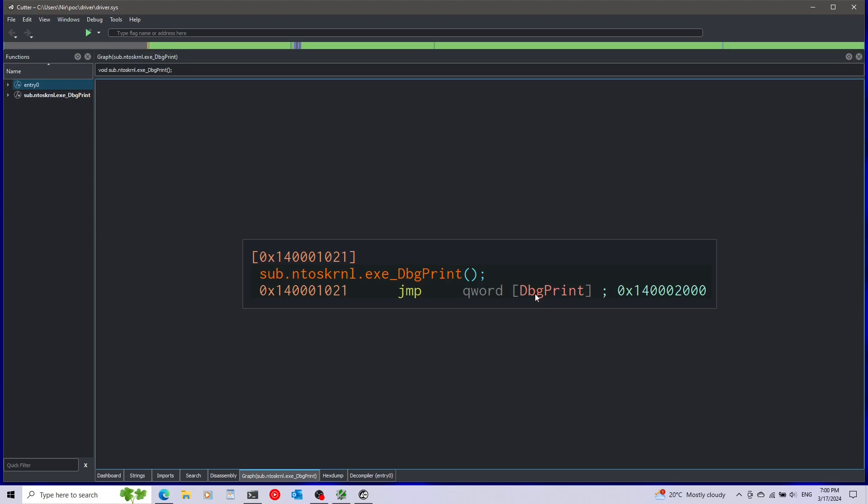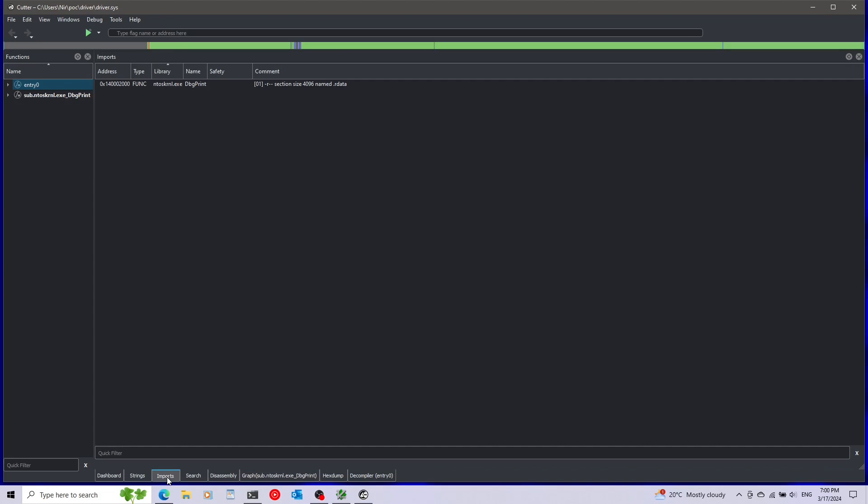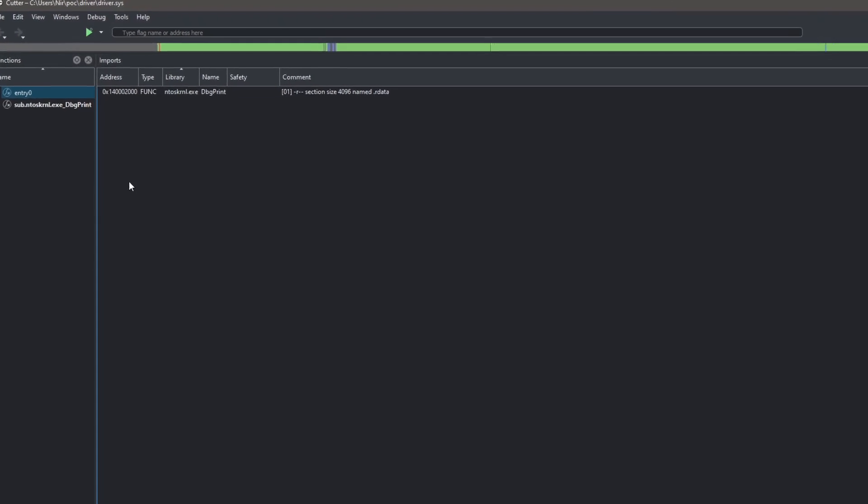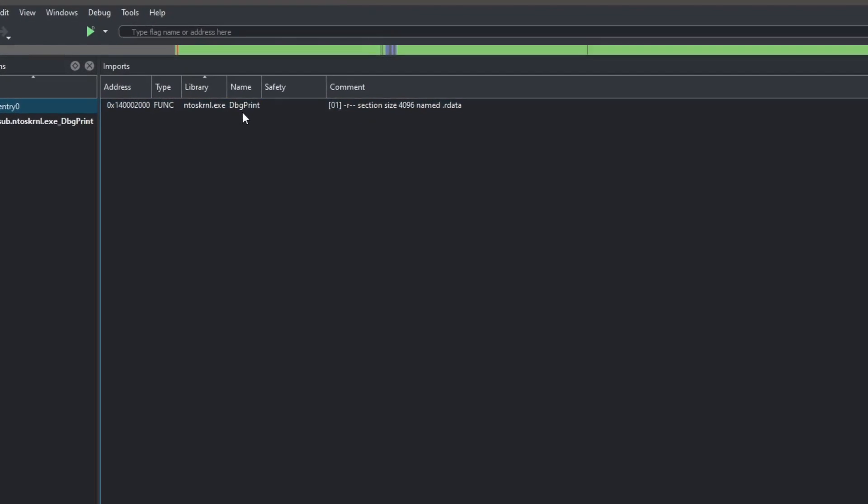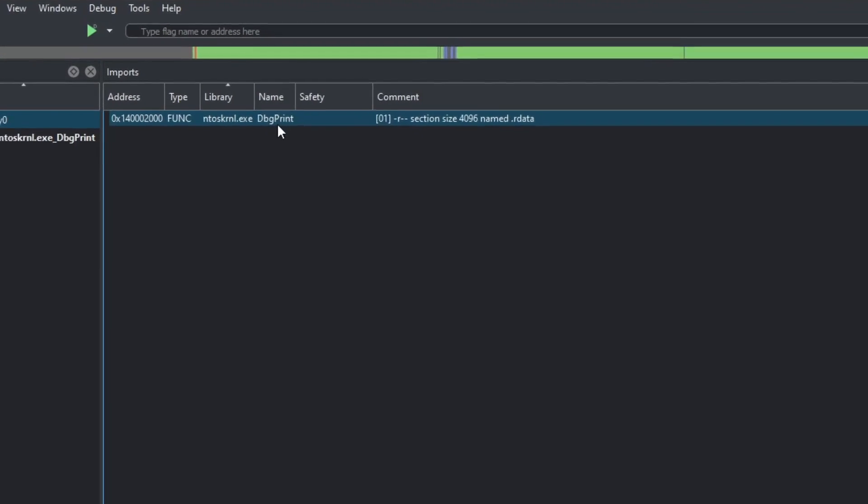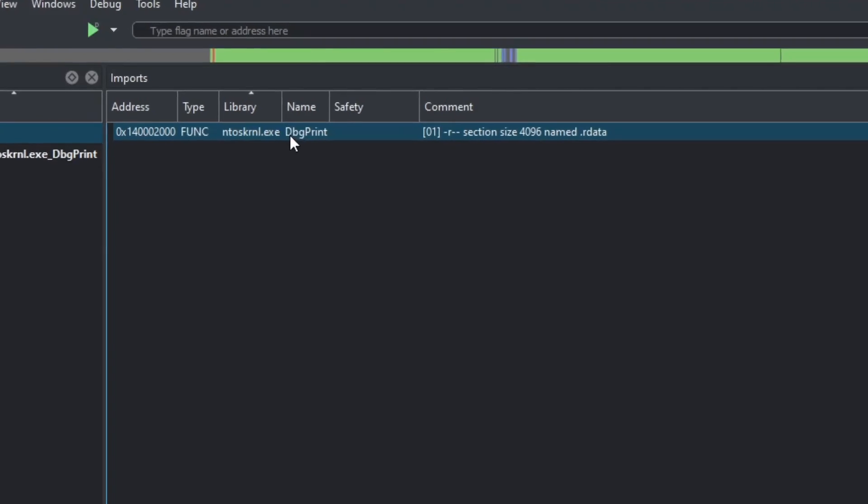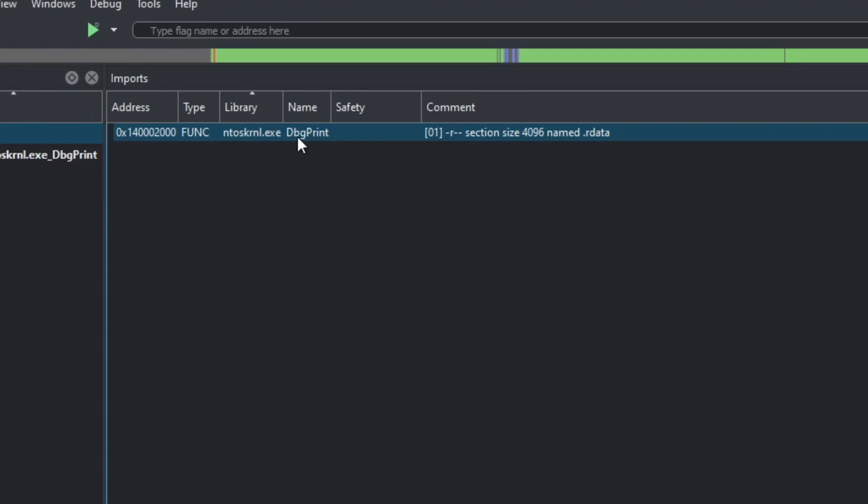If you want to see more information about where this comes from, I'm going to go to the tab that talks about imports. Press here on imports and here we can see this symbol, the import of dbgprint and where it comes from. It's going to come from ntoskrnl.exe, the executable file of the Windows kernel. This means that this will be resolved once the driver is going to run. Also this address over here is going to change.